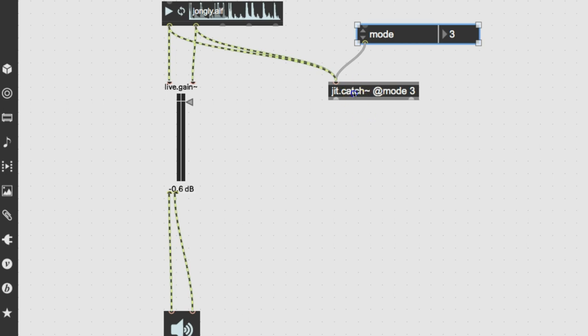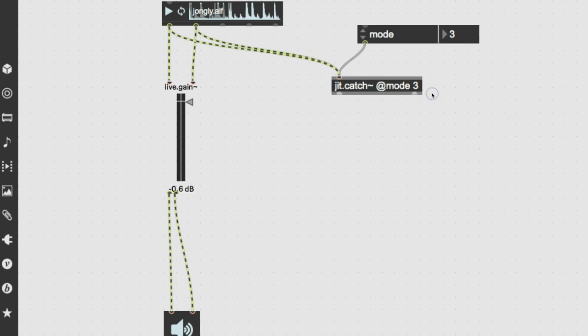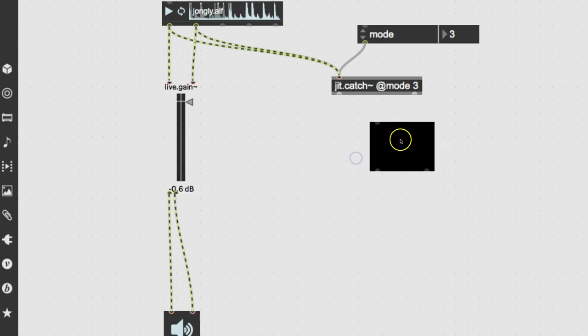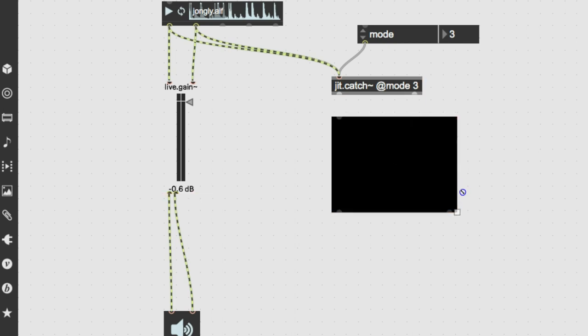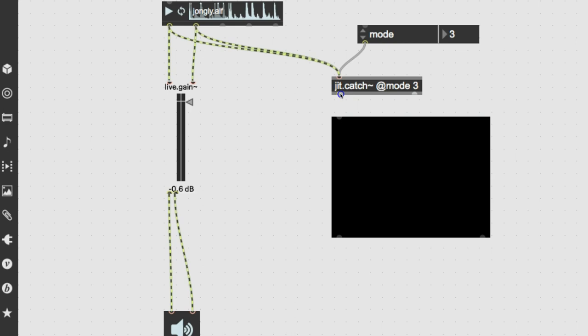Now, what does jit.catch~ do? Well, it takes the incoming signal and lays it down into a jit matrix. So let's put a jit matrix down below here so we can take a look at that. Type the letter j. A p-window. A p-window. That's what I want. And there it is. Just type a p-window. You'll get it sooner or later. And in this case, I'm just going to, well, I always do love to use scale, but you hold the shift key down and it stays in scale. And we'll connect those up.